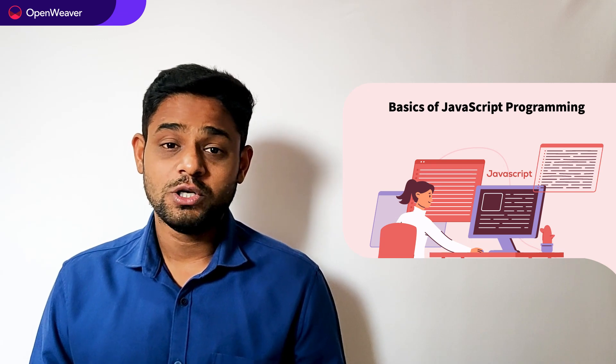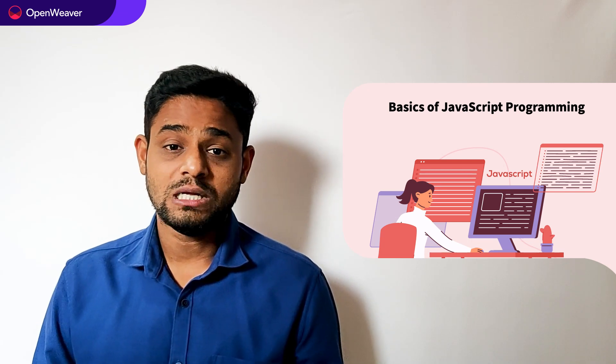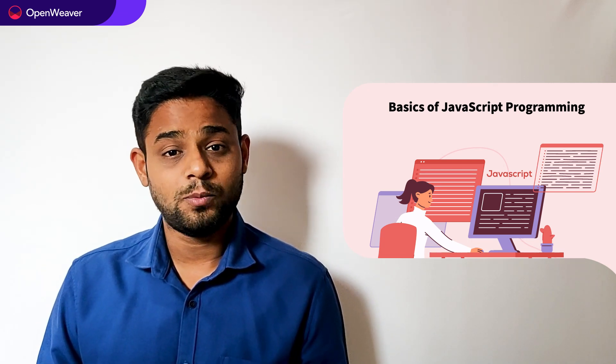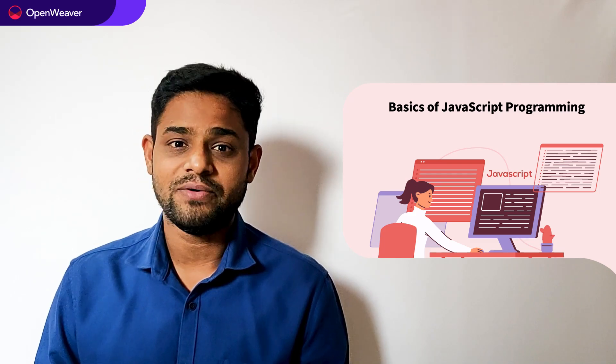By the end of this video, you will have your concepts cleared about the basic knowledge which is needed for programming in JavaScript.